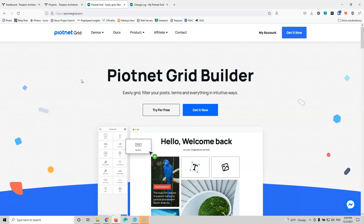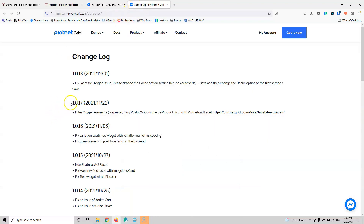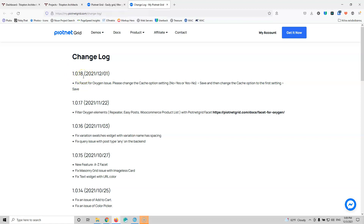Piotnet Grid Builder a couple days ago released a new version. If we go to the change log, we're going to see that version 1.0.17 says that it can now filter the Oxygen Repeater, Oxygen Easy Post, and the Oxygen WooCommerce product list. This version had a problem and they released an update with 1.0.18 which fixed the issue with the Oxygen Repeater. So if you are using Piotnet Grid, be sure to update to the latest version or else it will not work as you want.